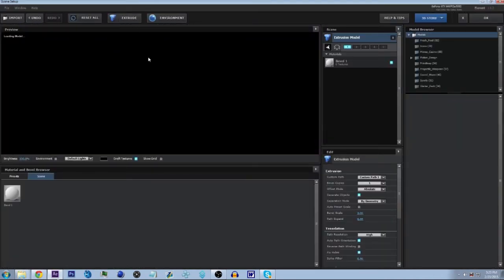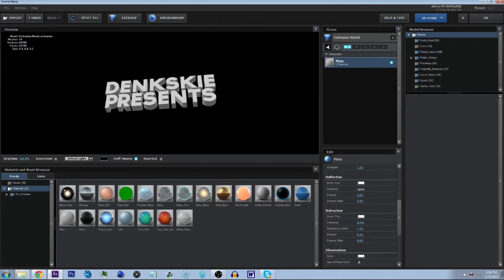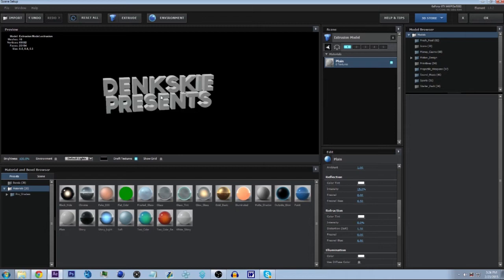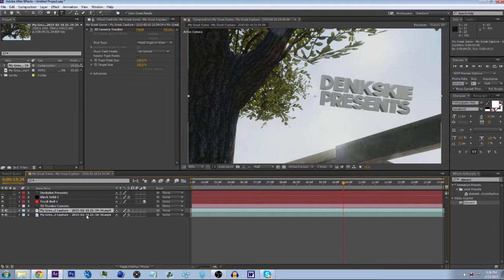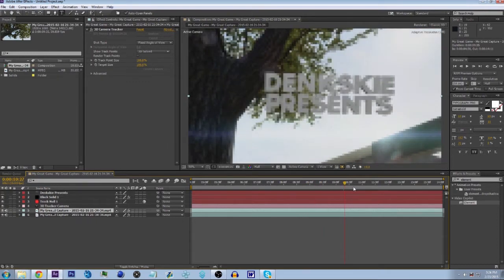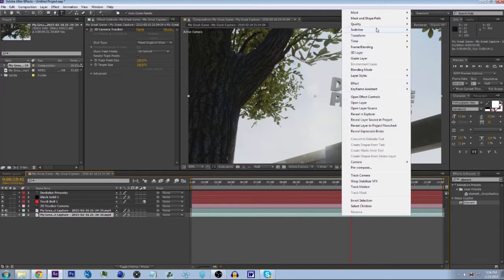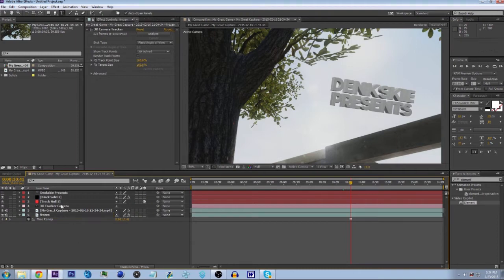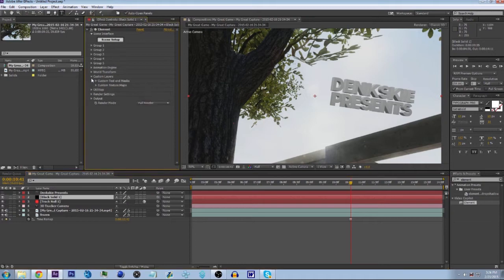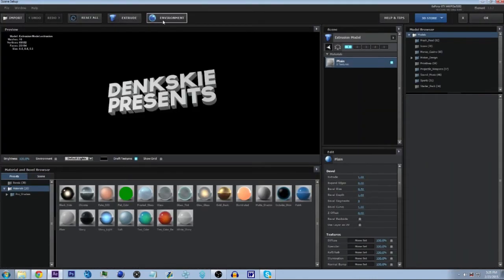We're gonna click on Scene Setup and extrude our text. Make a new material, bump the reflection to about 15. We should duplicate this layer with Ctrl+D, then go about halfway through — right there somewhere — that's where you want your reflection to be. Right-click the layer, go to Add Time, then Freeze Frame, and rename it something like 'frozen.' Then go back to your solid layer, go to Custom Layers > Custom Texture Maps, make this 'frozen,' go back into Scene Setup, go into Environment, and go all the way down to your custom layer so the reflections match your environment.